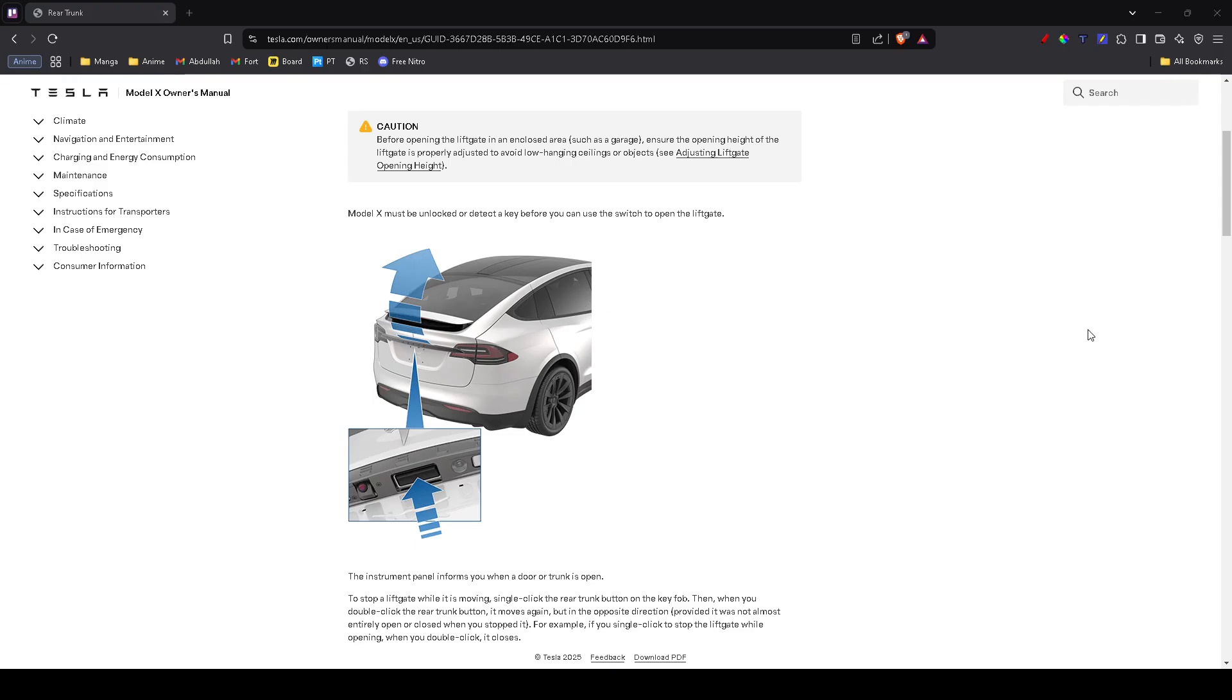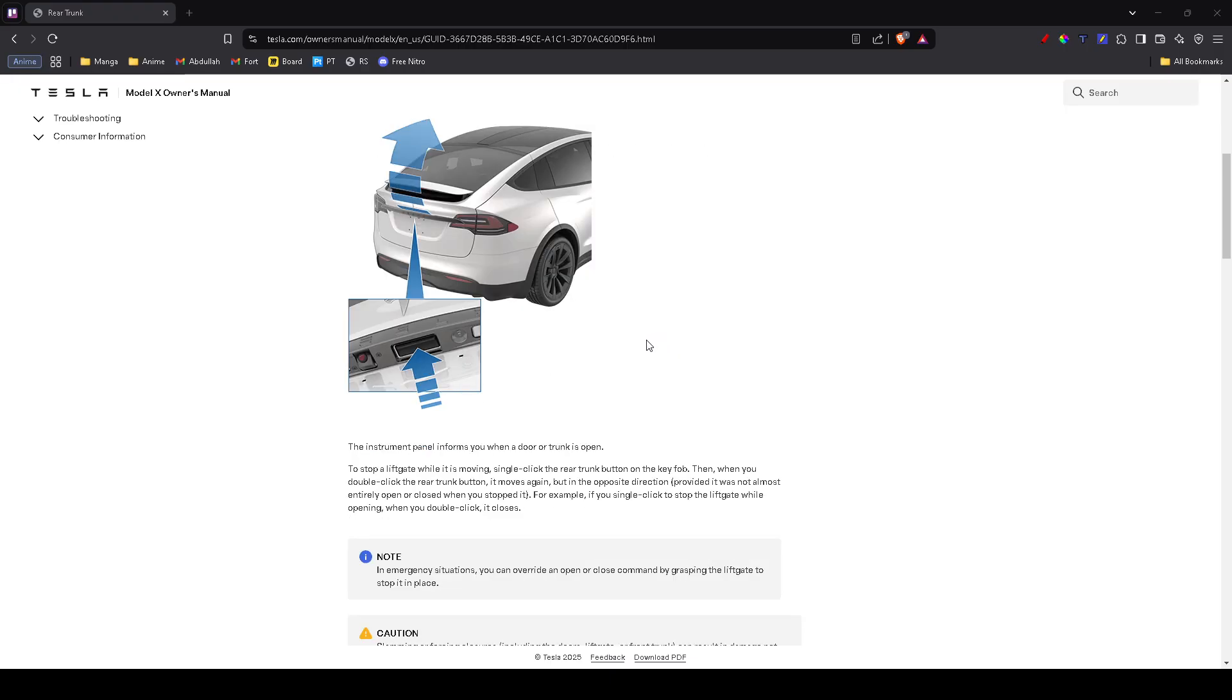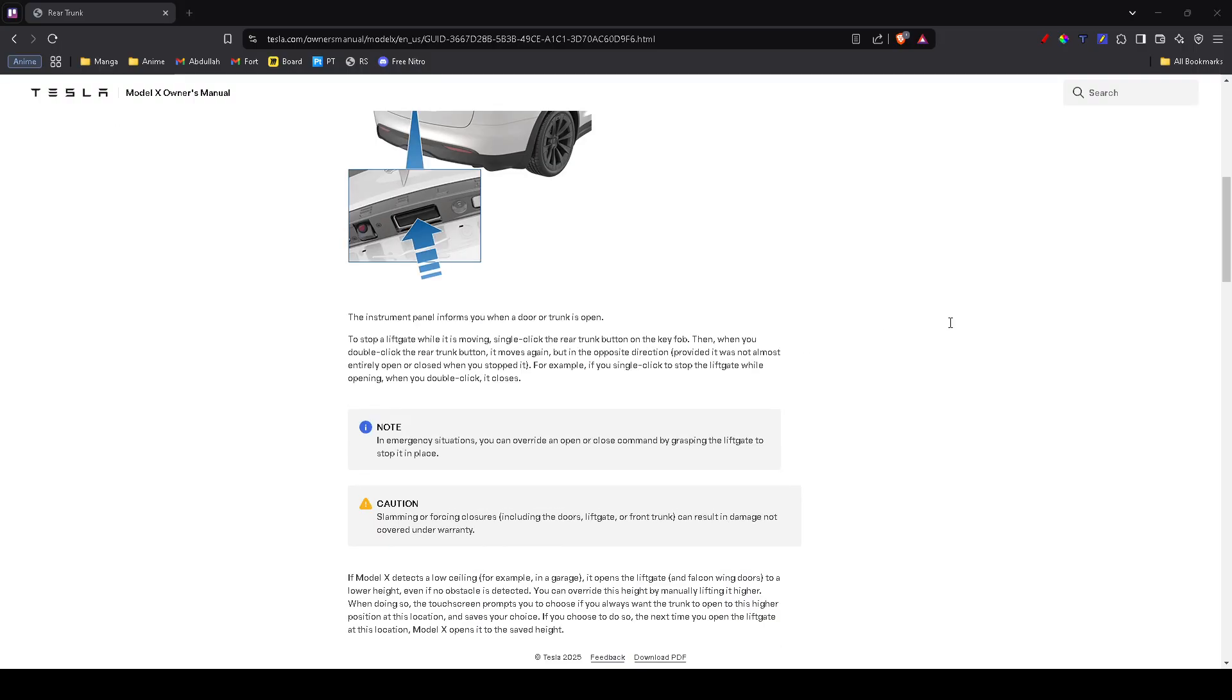Now let's try a simple reset. This fixes a lot of weird glitches. Hold down both scroll wheels on the steering wheel for about 10 to 15 seconds. Wait for the screen to go black and reboot with the Tesla logo. After it restarts, try opening the trunk again. If it works, it was probably just a minor software bug.